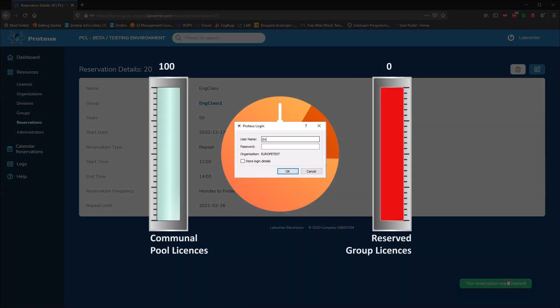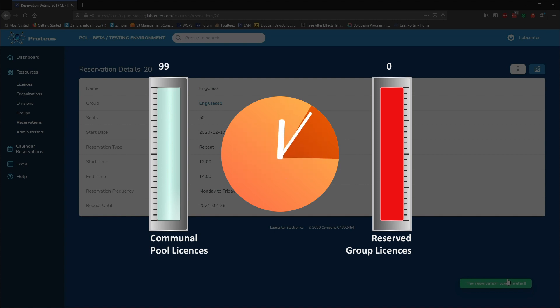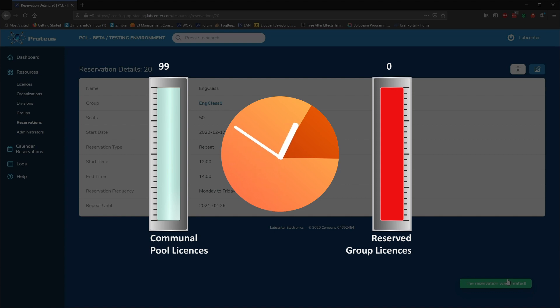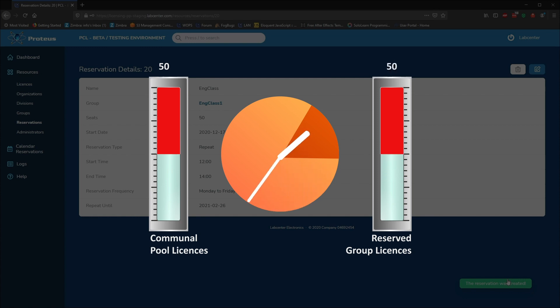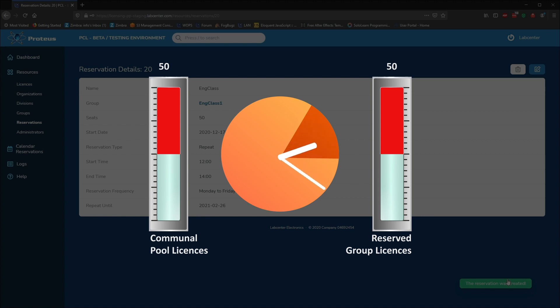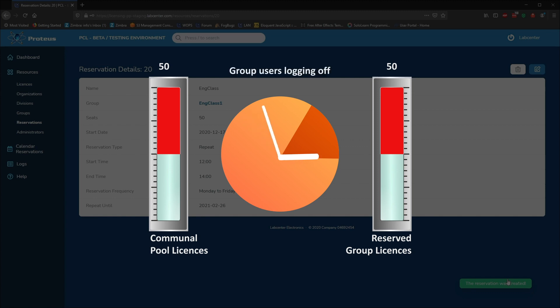During the reservation time, 50 seats will be removed from the licence pool and guaranteed to be available to the engineering class group. In our example, the licence pool therefore shrinks from 100 seats to 50 seats whilst this reservation is active. Anyone logging in with the group credentials during this time will always get a licence. Anyone logging in with other credentials will use one of the remaining 50 seats in the pool.